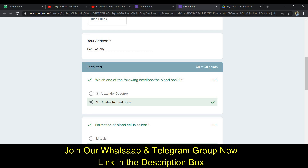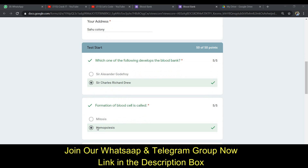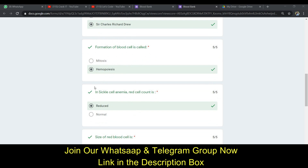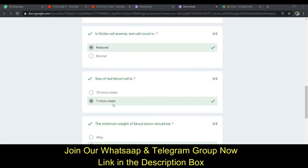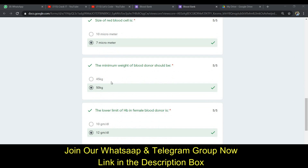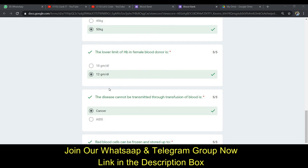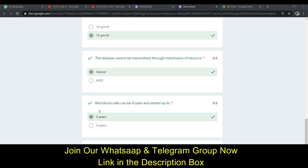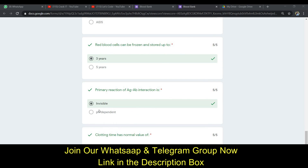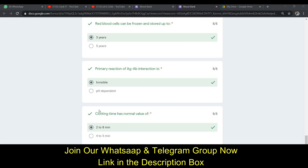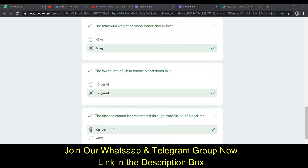The answer to the first question is B. The second one is also B. The next answer is A — 'reduced'. The next is B — 7 micrometers. The next is B — 50 kg. The next one is G. The next is B — 12 gm/dL. The next is A — cancer. The next is A — 3 years. The next is A — invisible. The last question's answer is A — 2 to 8 minutes.